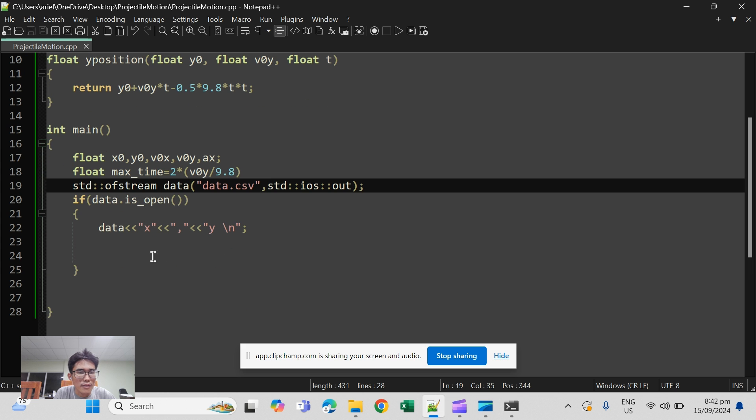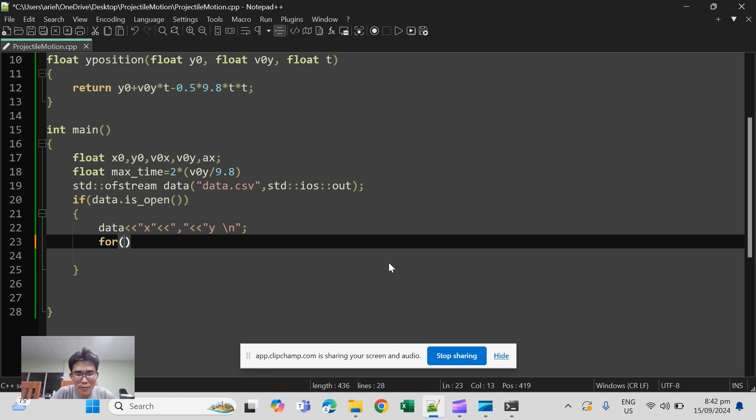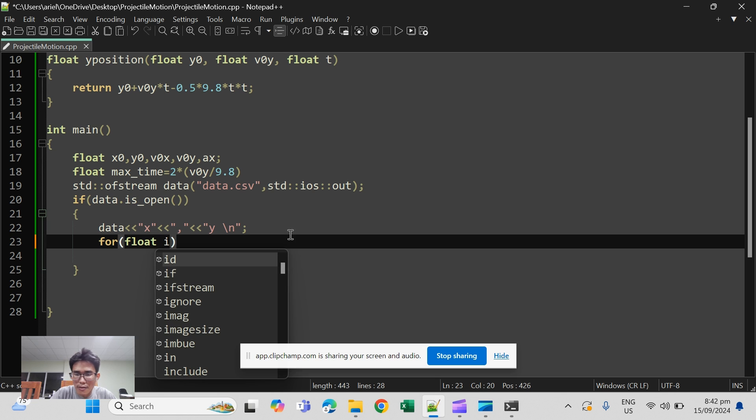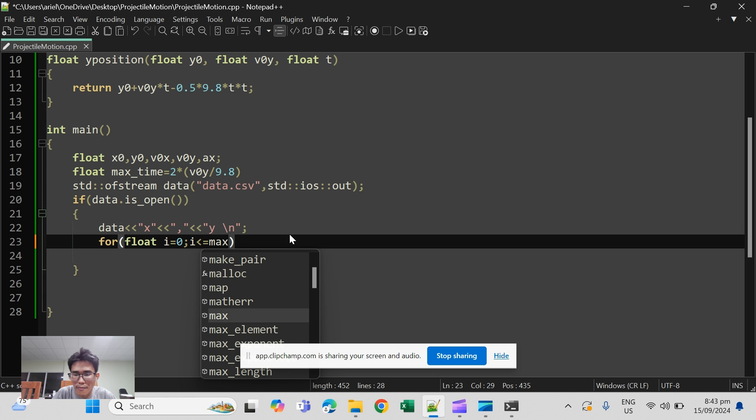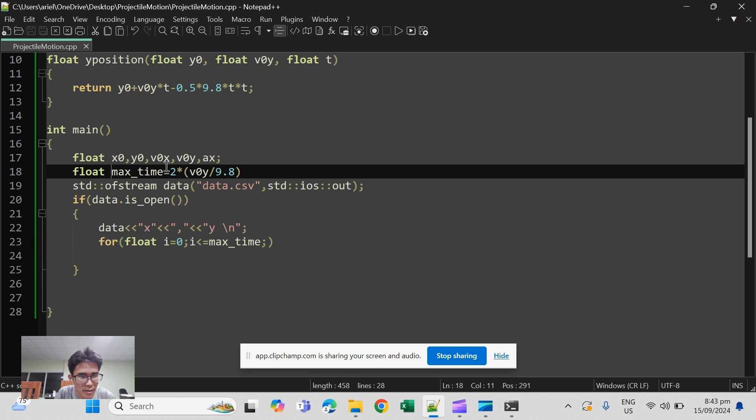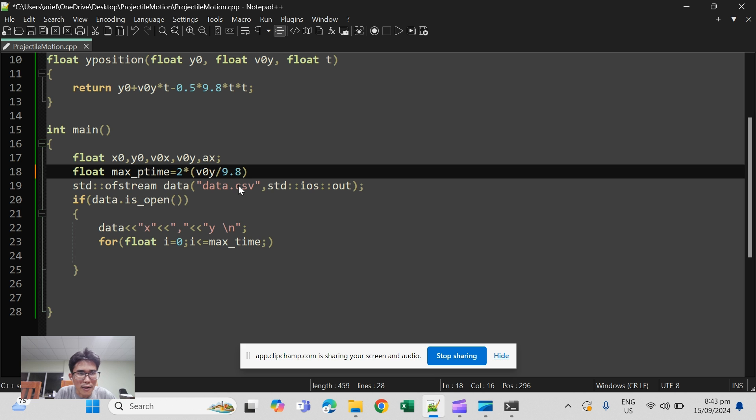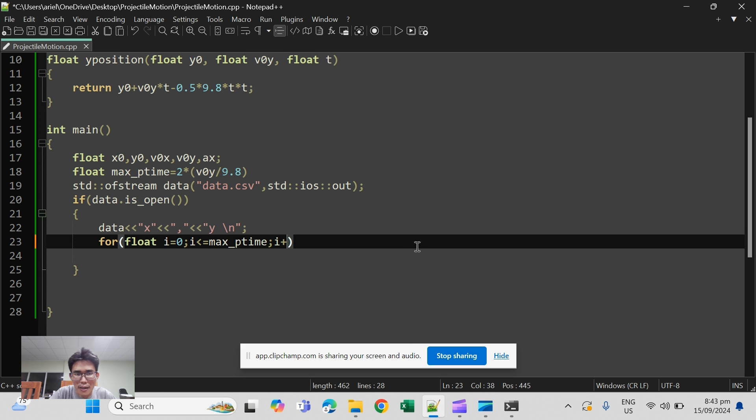I think so. For float i initialize, then i should be less than or equal to max time. I hope it does not interfere with internal variables. Maybe we can use max time just to be safe, and then the increment of i.